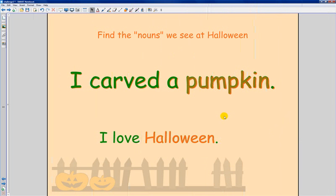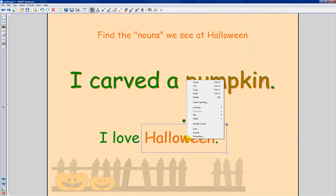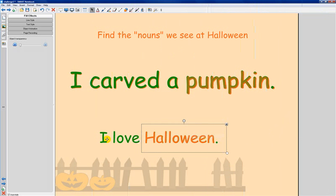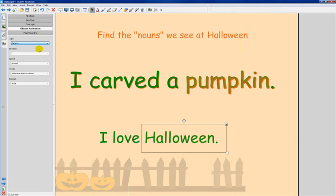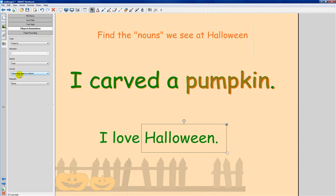Then the next thing we're going to do is select it, go into our properties. Here's our animation. So what we're going to do on the animation, I'm going to have it fade in and I'll tell you why in a second. I'm going to have it fast and it's going to fade in when the object is clicked or touched.